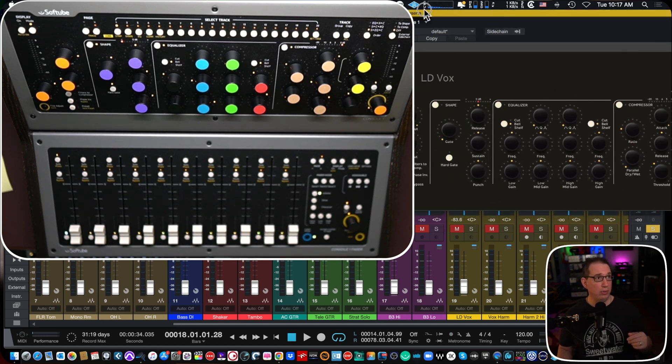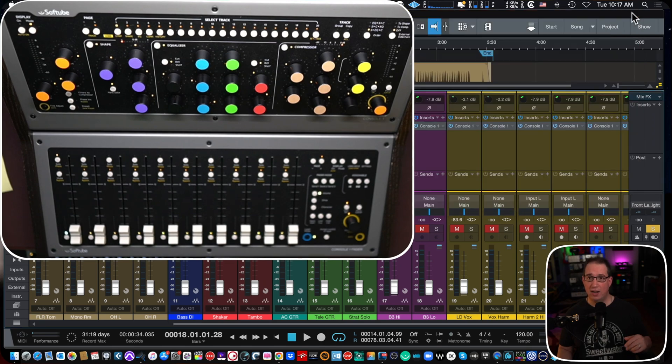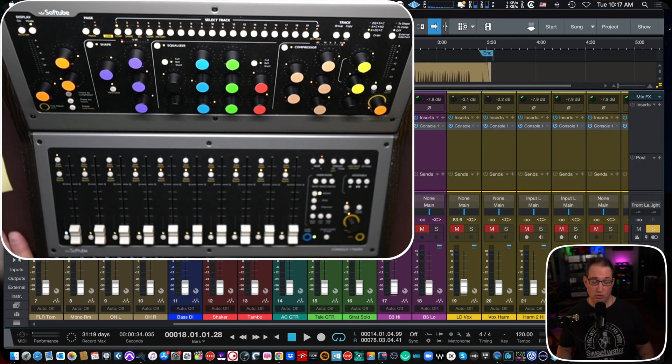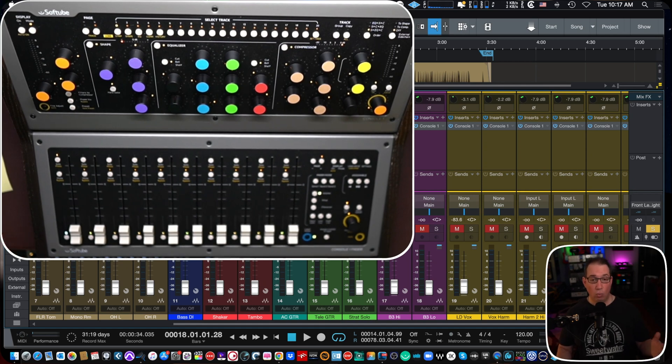And then once you have this plugin here, you can just close this because we're not going to be using that, but you want to get the VST3 version on all of your tracks. Once you do that, it will recognize, Studio One will recognize what's going on in your session here.